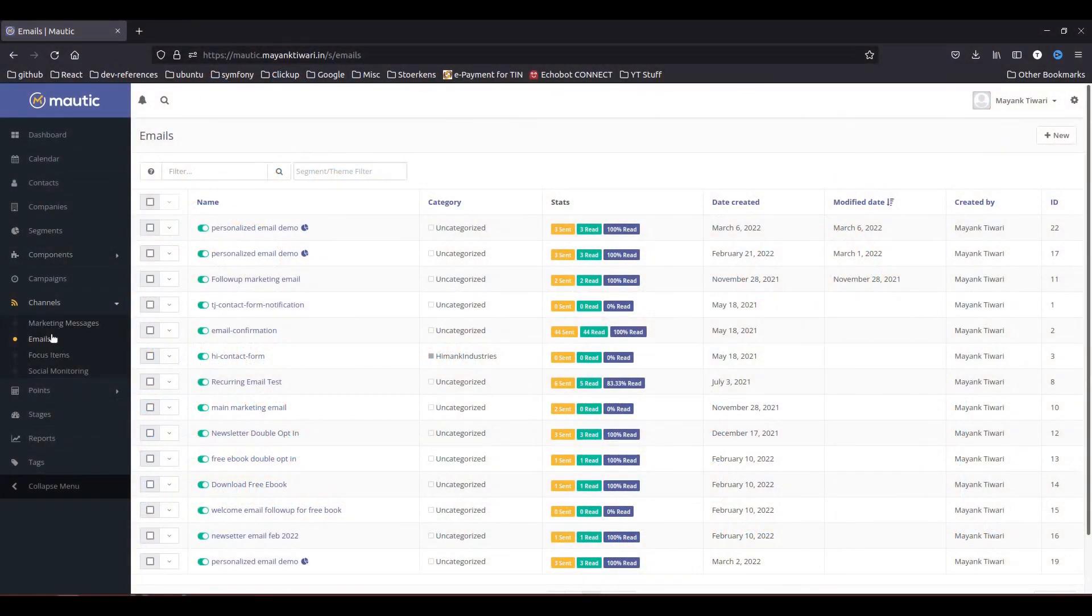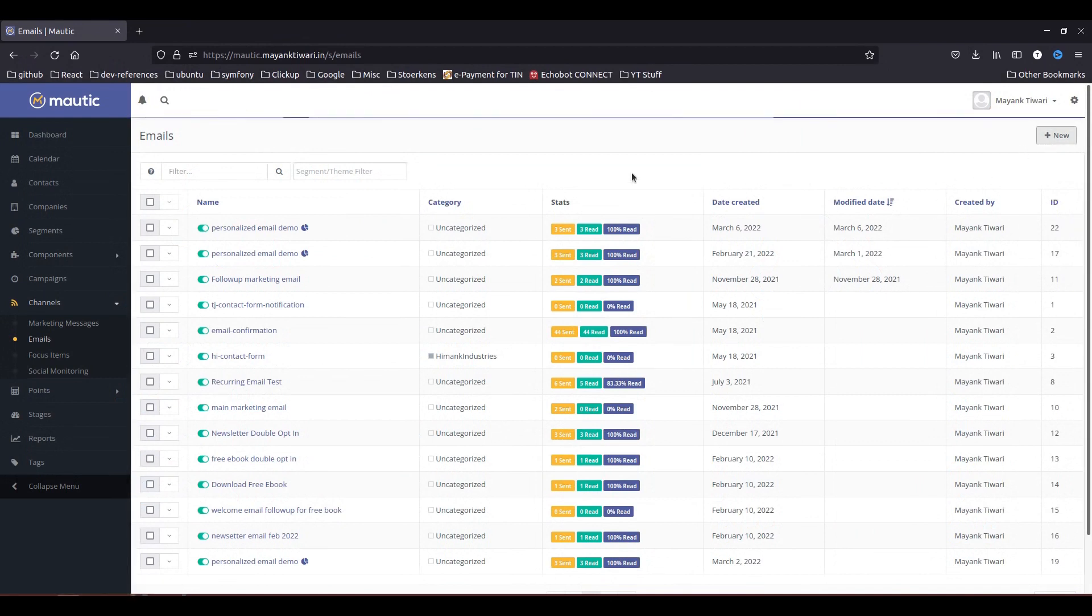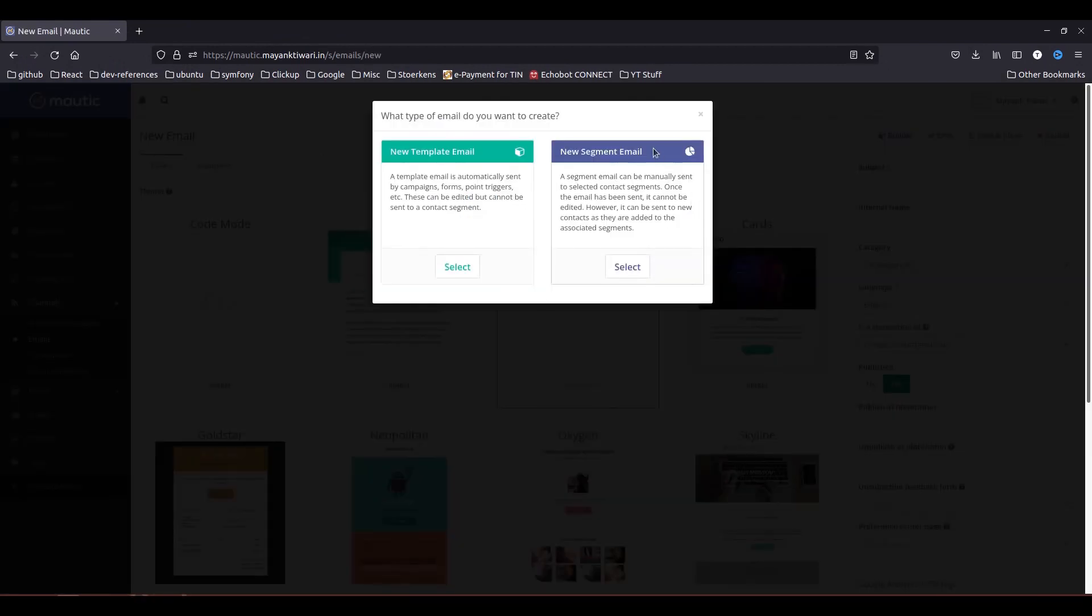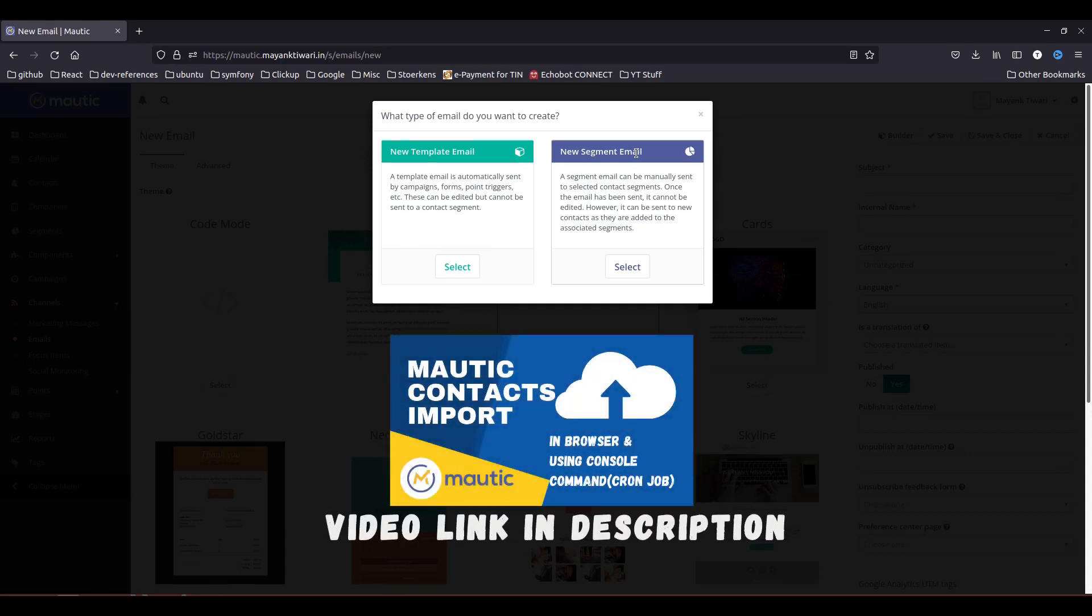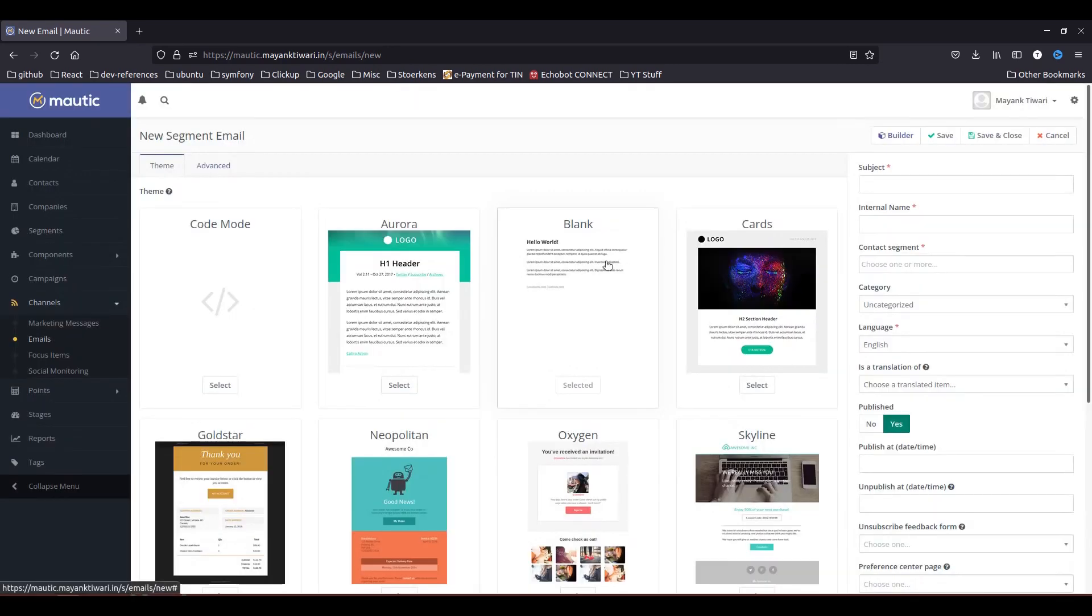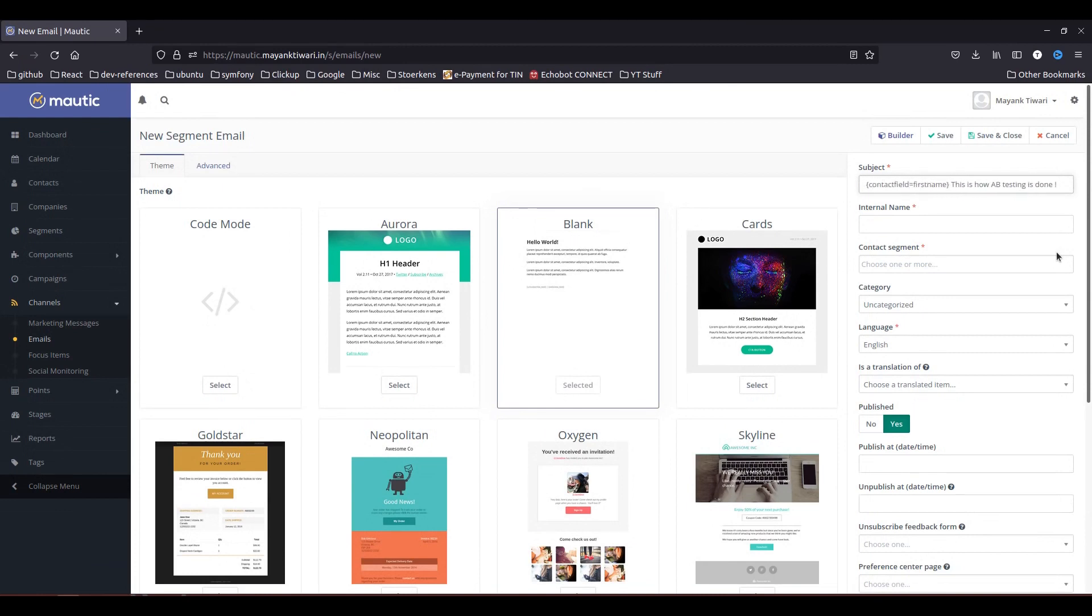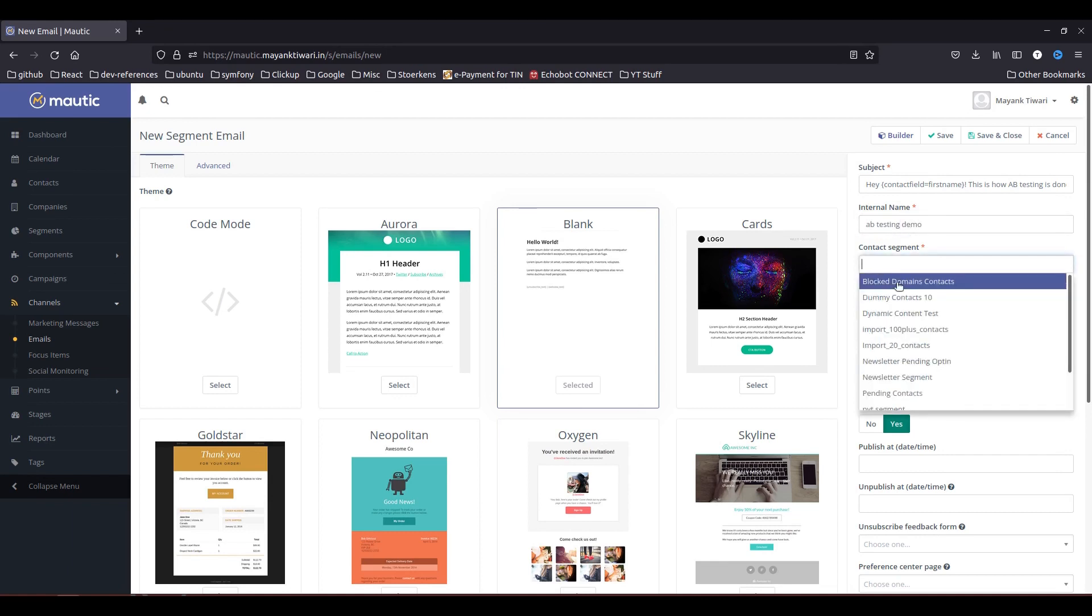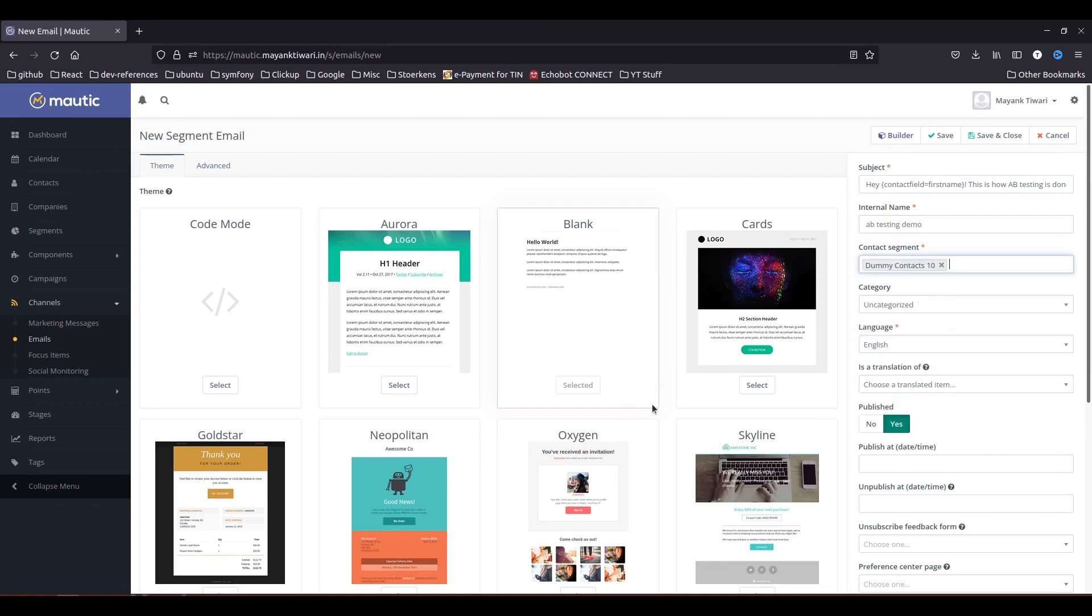I'm in the emails as you can see and now I'm going to create a new email. I'm using a segment and I have imported 10 dummy contacts. How to import contacts, for that I have created a previous video, so I will leave the link in description so you can go and check it out. So I'm just going to go and use this email. So I'm creating a segment email. A-B testing demo and I will choose 10 contacts in the dummy.